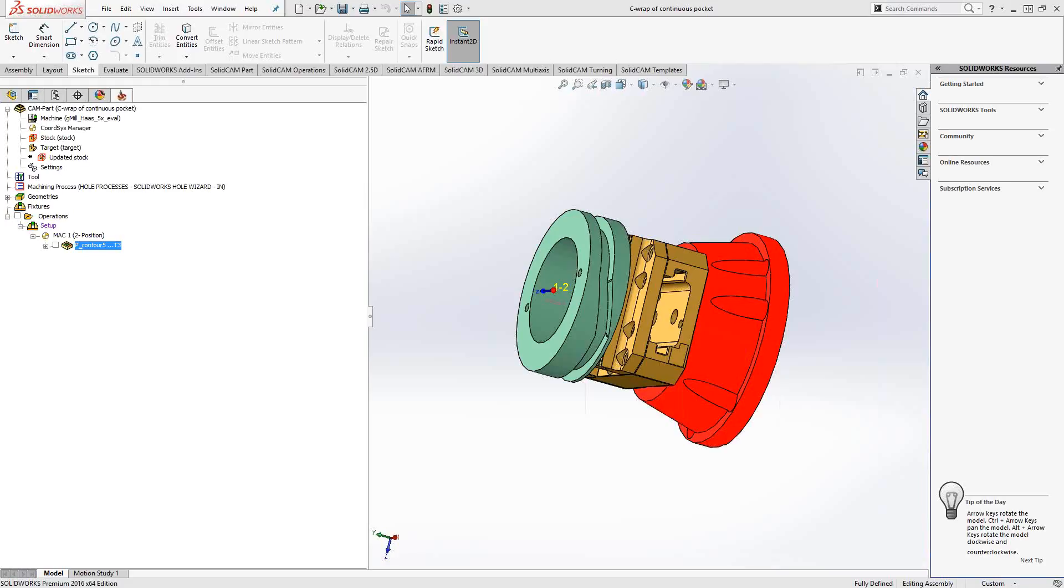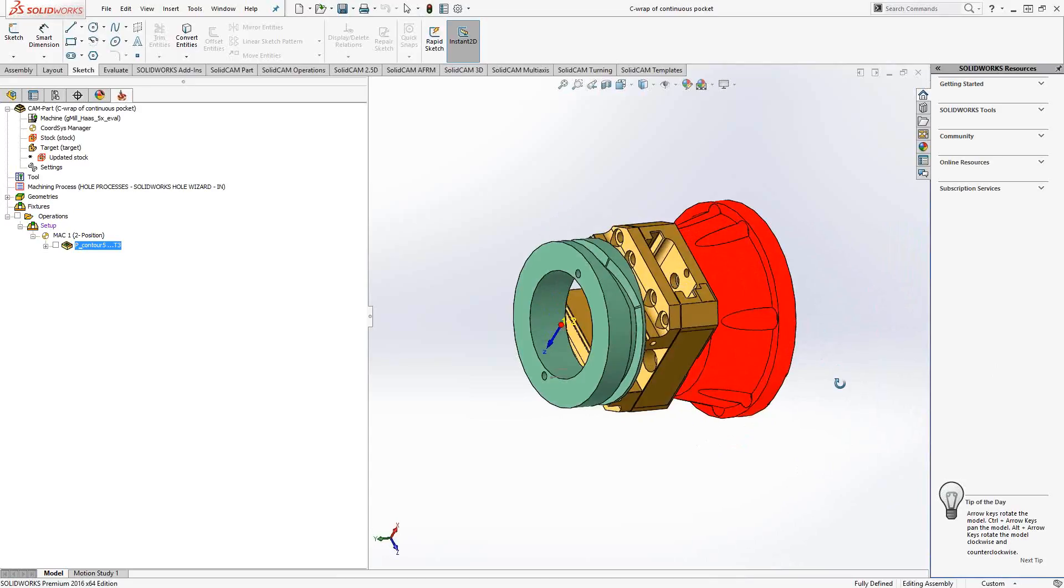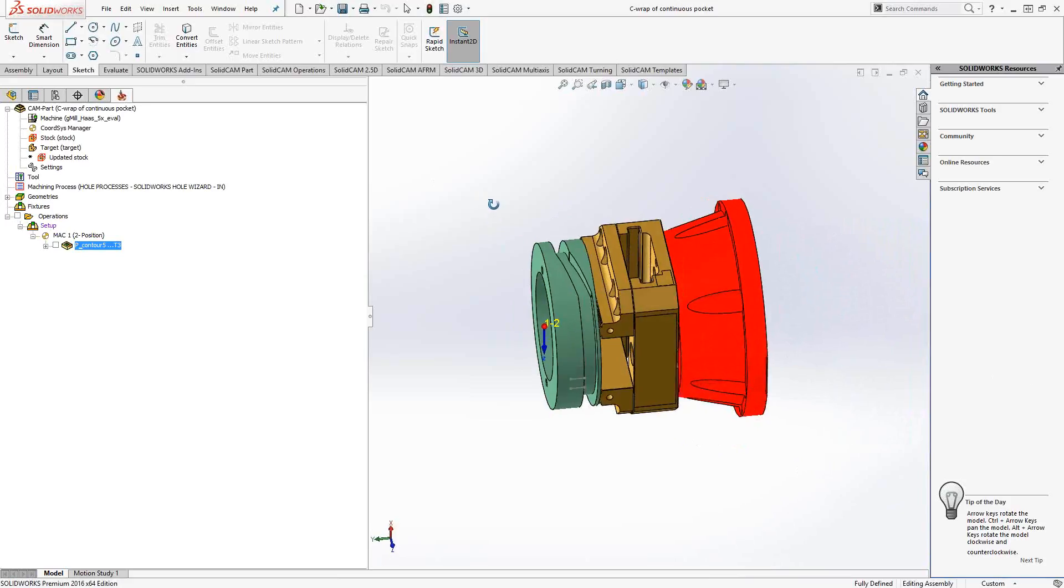Welcome to the SolidCAM University channel. This video's topic is C-axis wrap with a continuous pocket. In a previous video, I showed you how to use the C-axis wrap to do things like profile pocket and any kind of toolpaths where you're choosing chains that might be wrapped around a central axis.